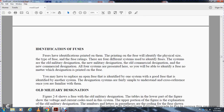Identification of fuses: identification printed on the fuse will identify the physical size, type, and rating of the fuse. There are four different designation systems: the old military design, the new military design, the old commercial design designation, and the new commercial designation. All four systems are currently in use.